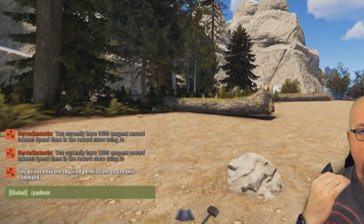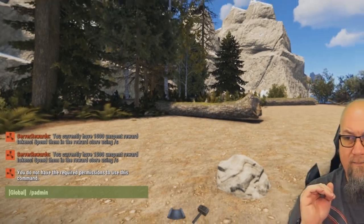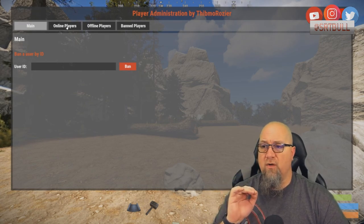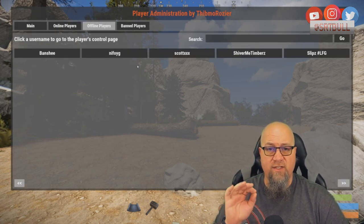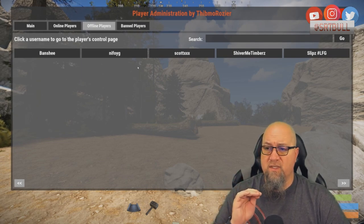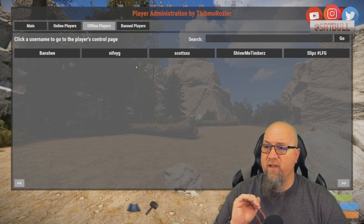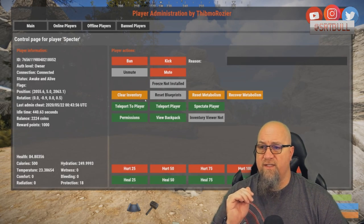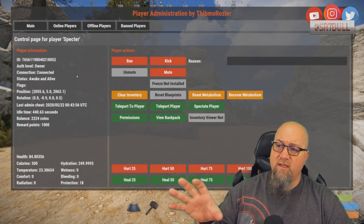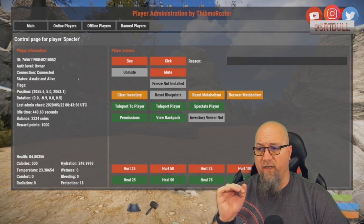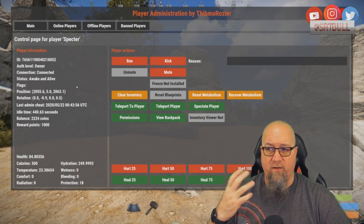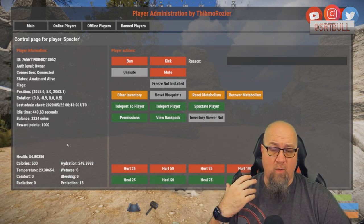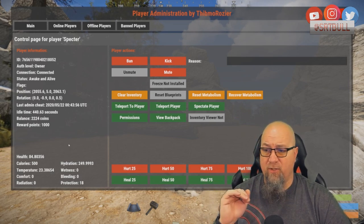So the GUI is accessed again with /padmin in chat and it looks like this. On the main page, let's go to Online Players and click on my own name. On the left-hand side it gives you a lot of information about that player: their Steam 64 ID, whether they're alive, whether they're awake, and so on. If you're running the Economics plugin, it'll also show how much money they have and how many reward points.